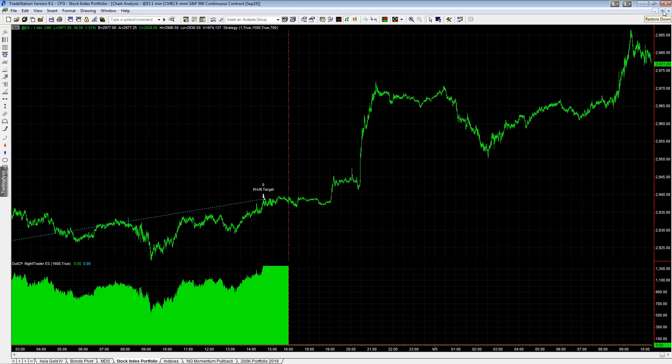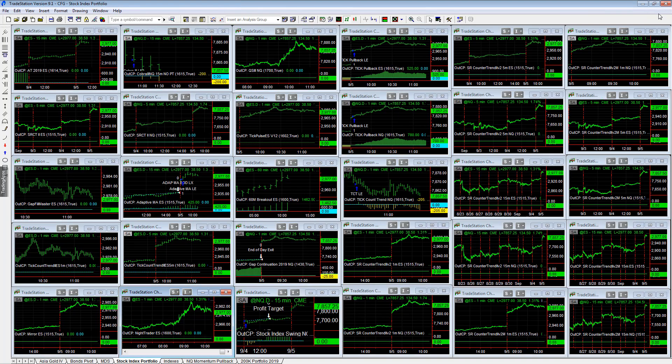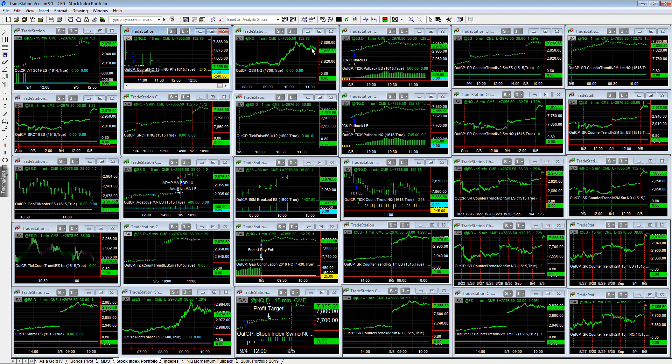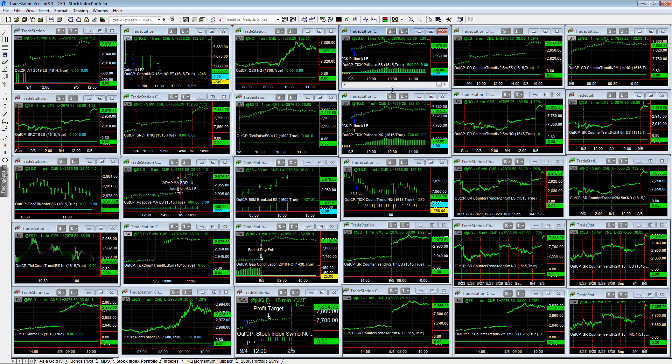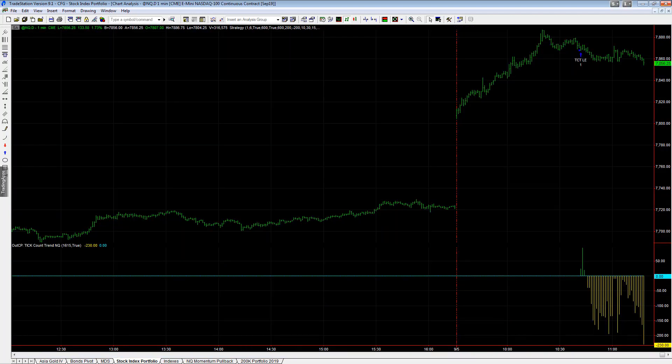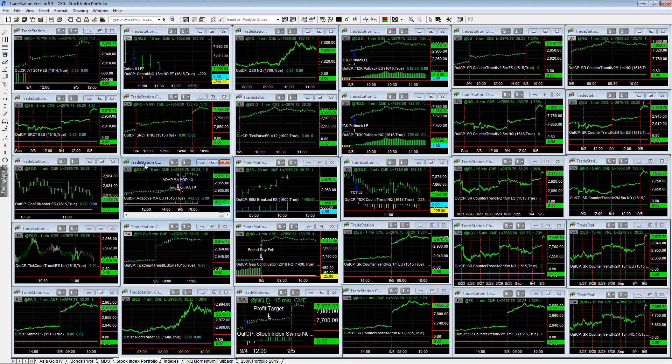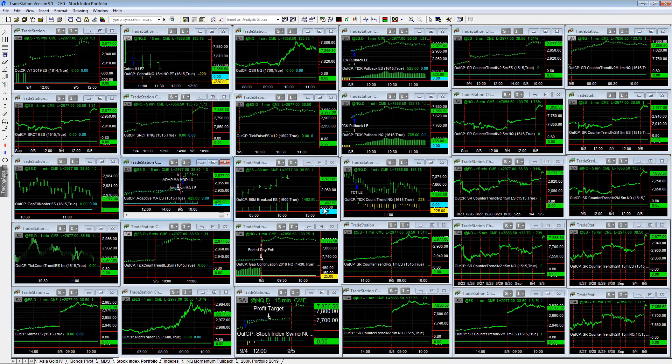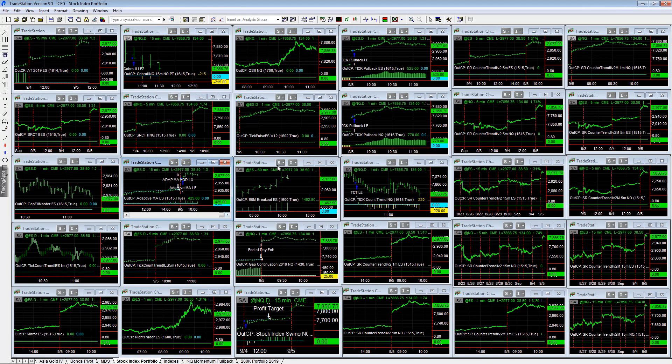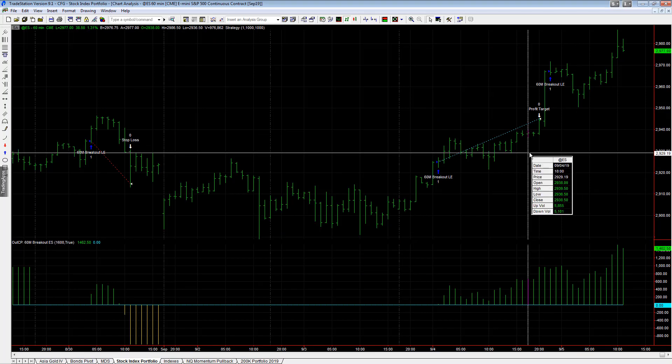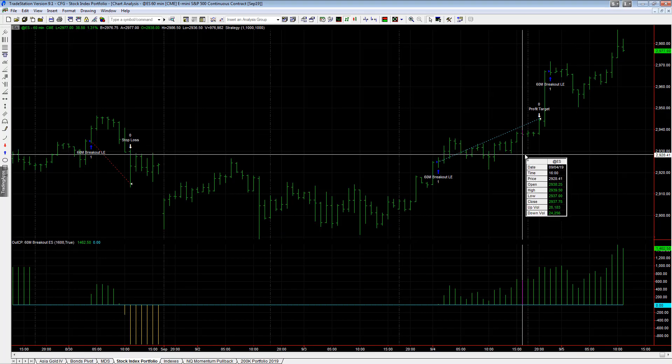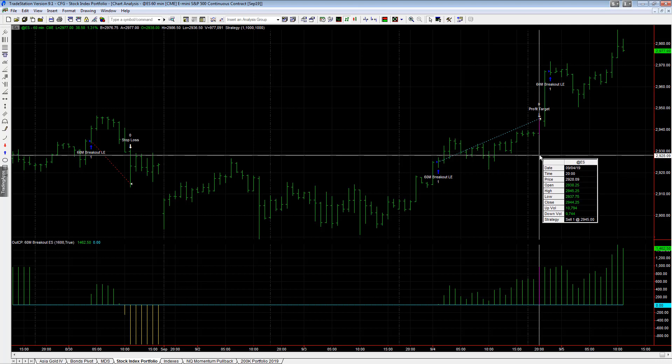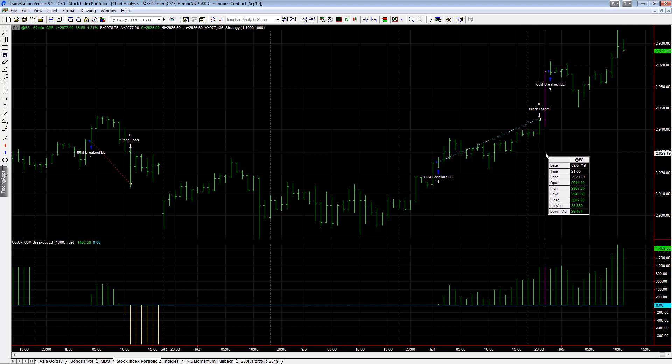Cobra 3 is long, Tick Pullback ES, Tick Pullback NQ is long, Tick Count Trend is long, Adaptive Moving Average is long. The one strategy that did capture this last night a little bit was the S&P Breakout. It's long, was already long from the previous day, hit the profit target overnight.